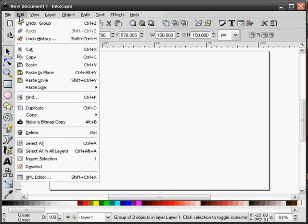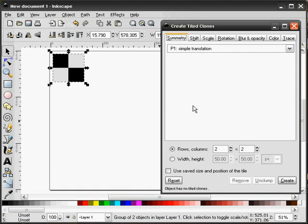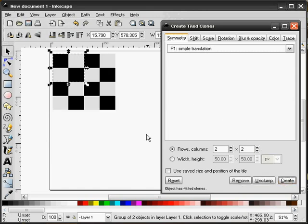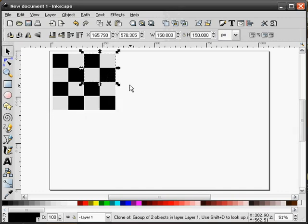Next we'll go into Edit, Clone, Create Tile Clones. Here we can just simply hit the Create button and we have a checkerboard background.